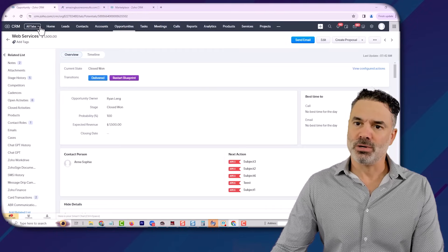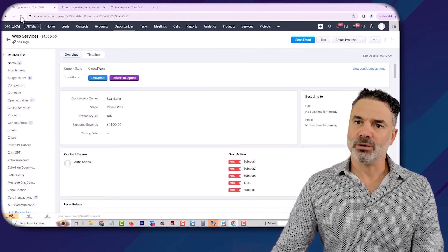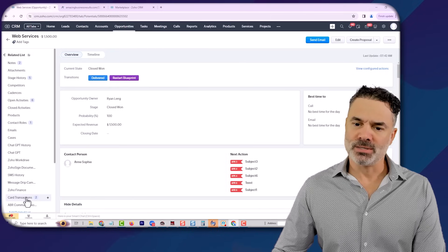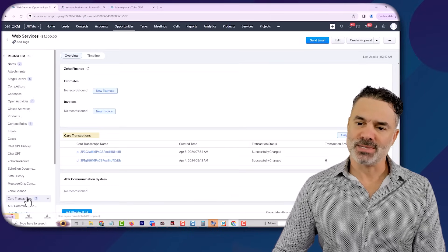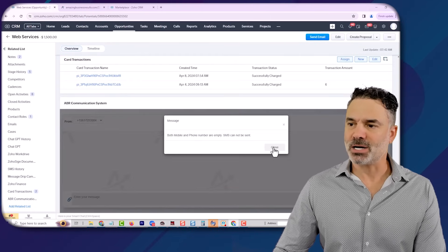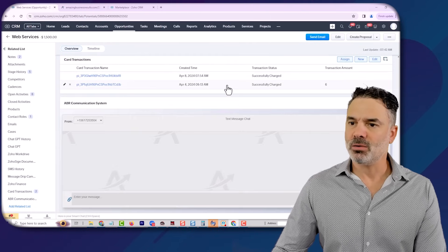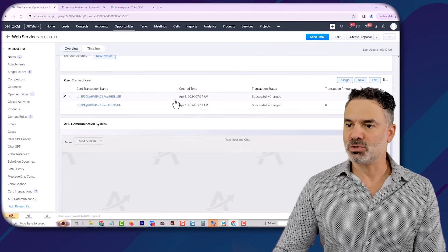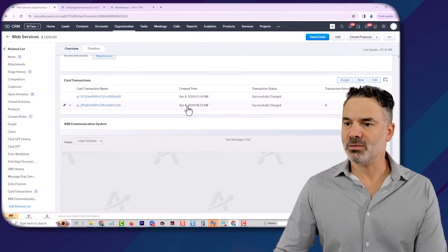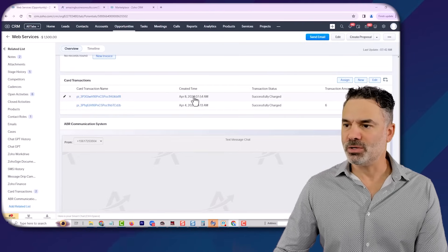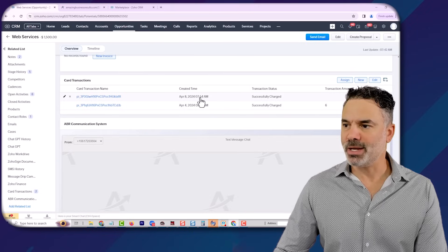So if I go here and refresh the page, you can see the card transactions and you can see that there were two transactions. One transaction was on the eighth, one on the fourth. So this one was today.